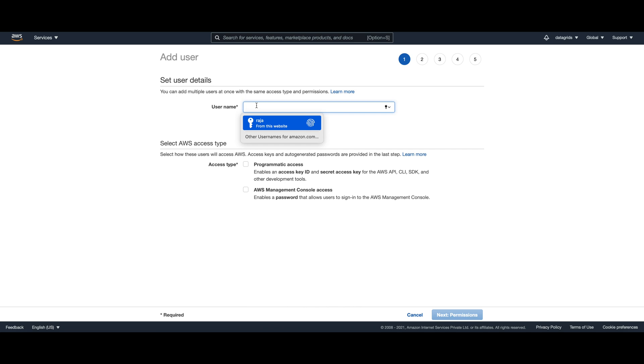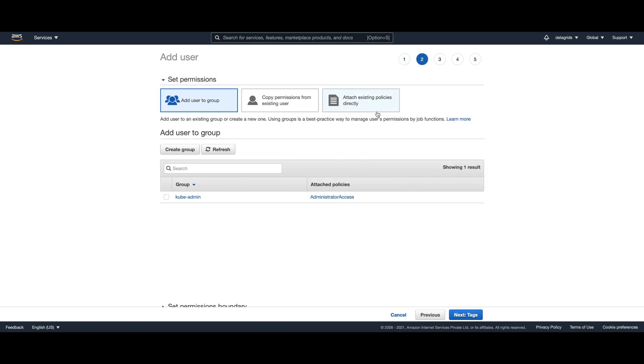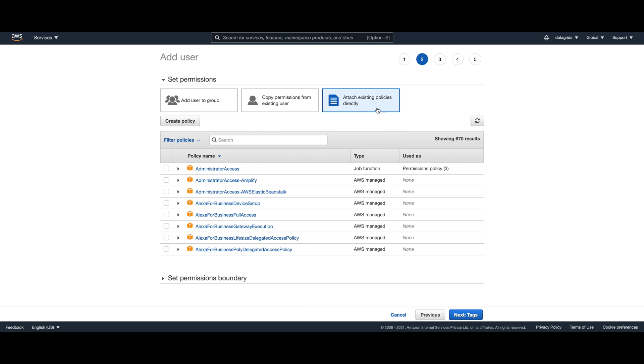Since we want to receive an access key and secret, we want programmatic access for this user. For the permissions I'm going to add a policy, existing policy from AWS which has at least ECR write permission.